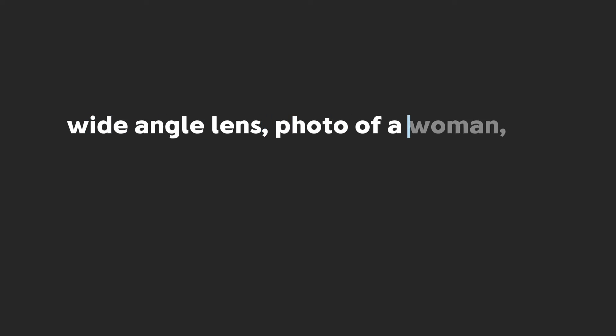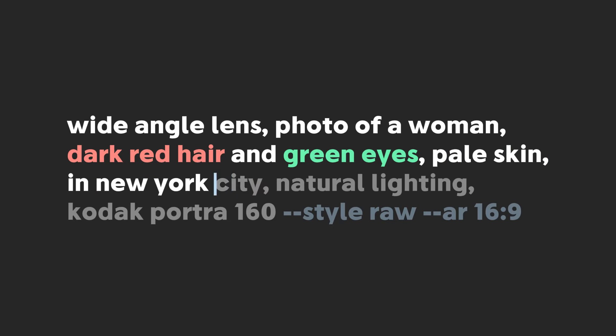Let's hold on to that and generate some different environments to put our character into. Wide angle lens, photo of a woman, dark red hair and green eyes, pale skin, in New York City natural lighting, Kodak Portra 160. When generating a custom environment to put our character in, it's important to use a similar description of the character as we used previously. The person in the photo won't look the same but it'll help with the in-painting.